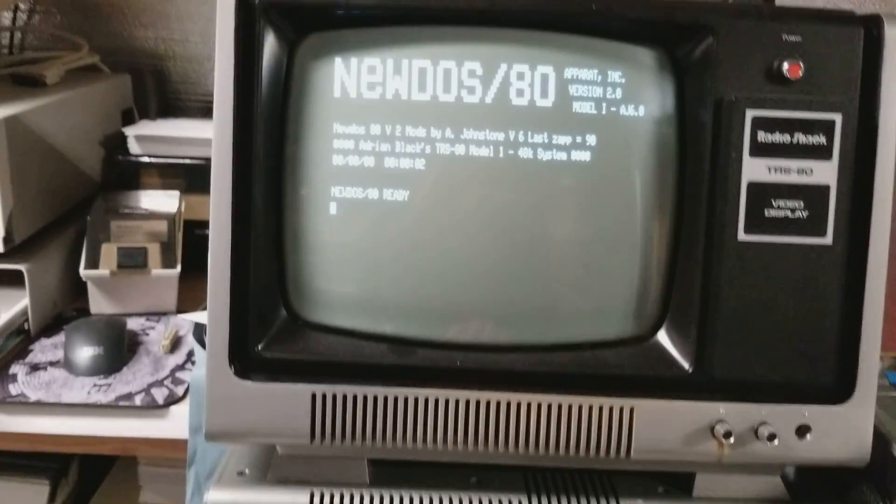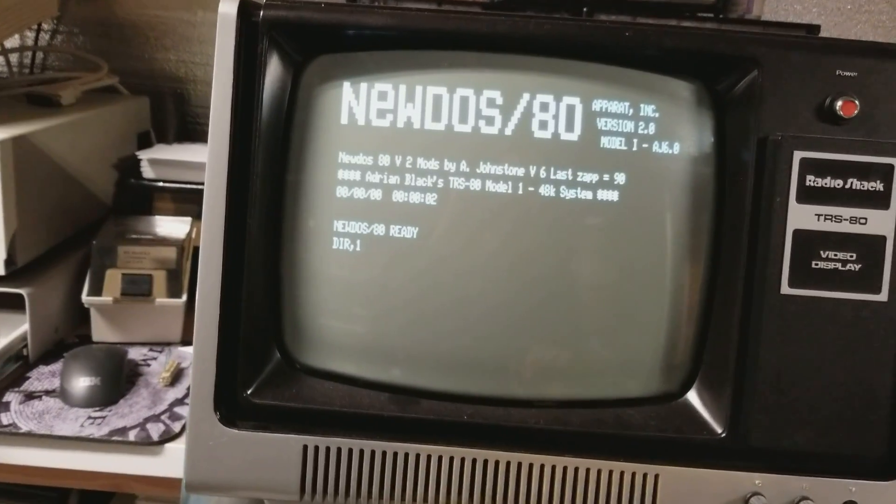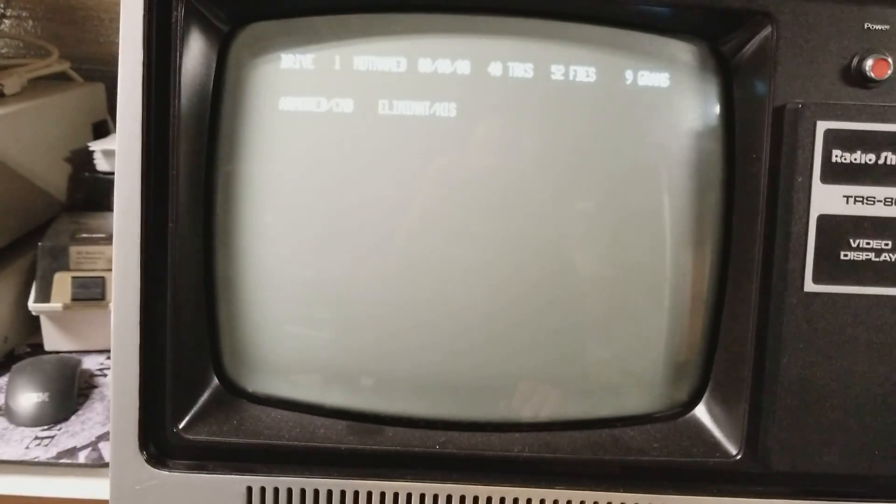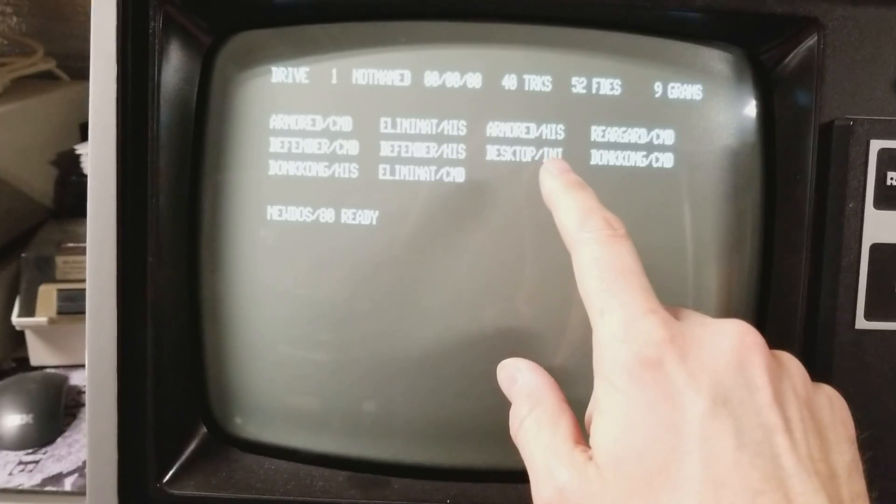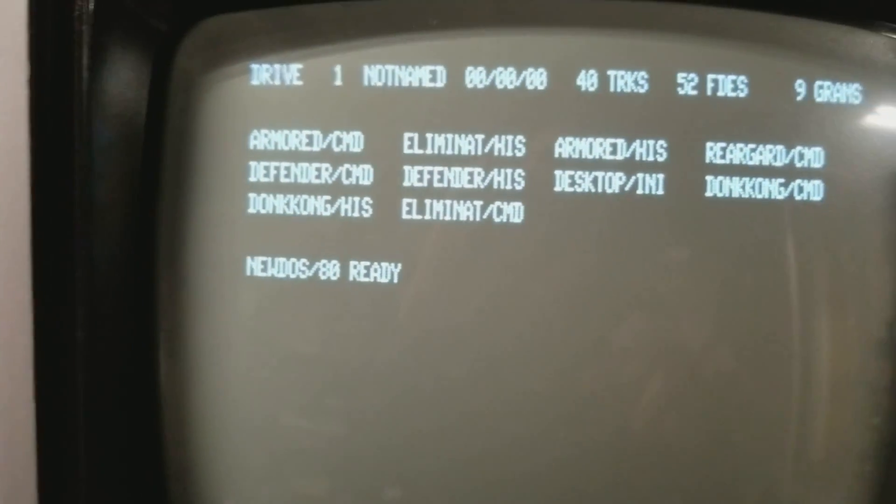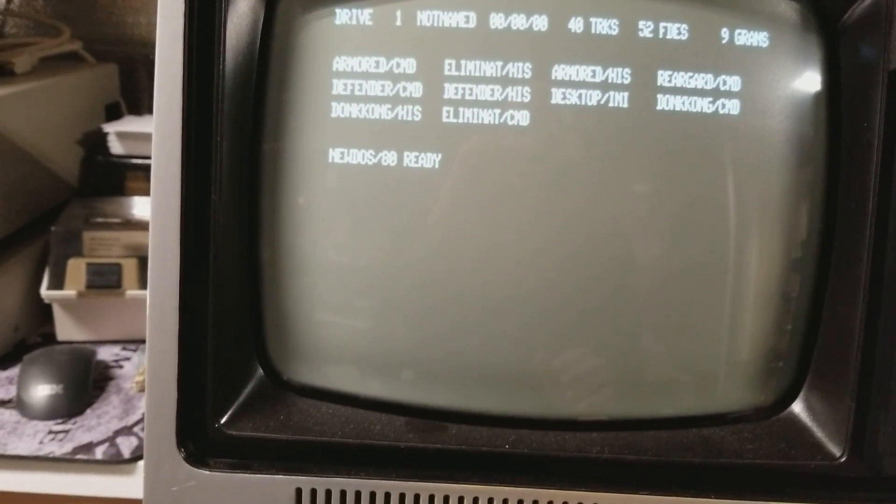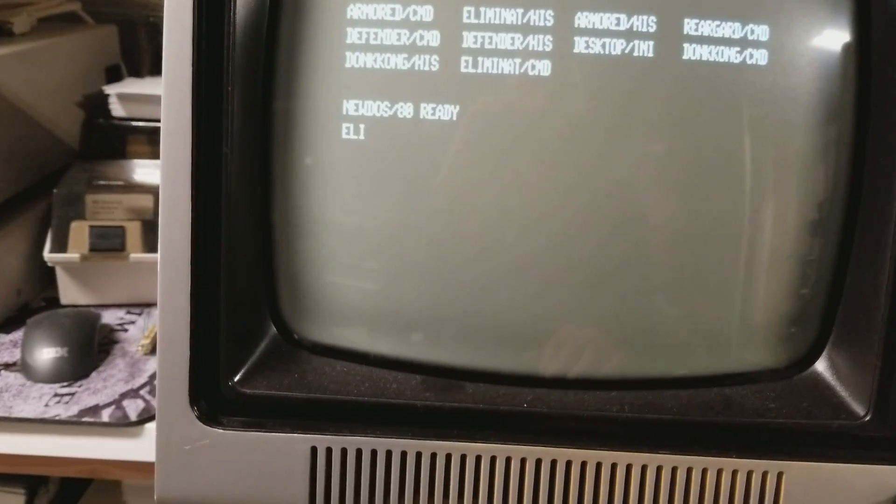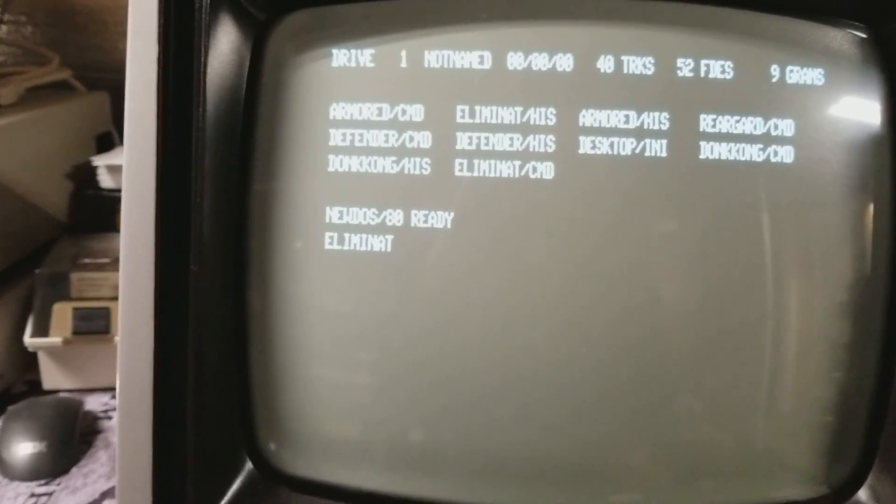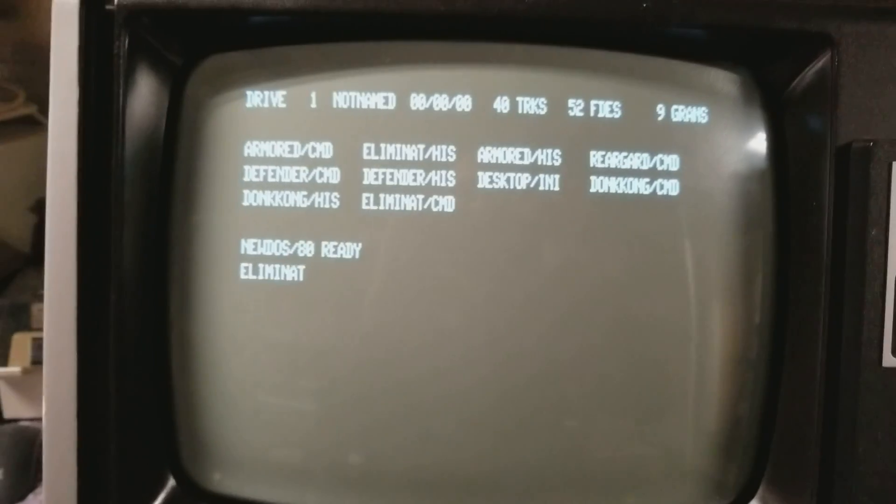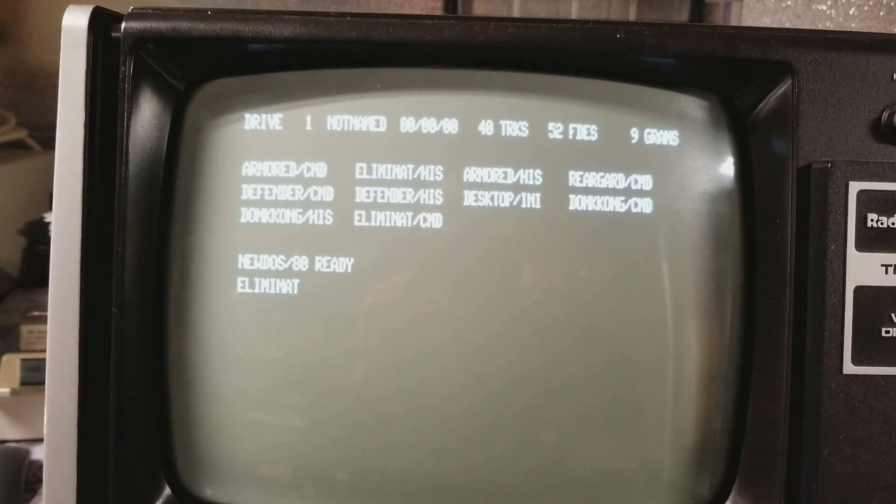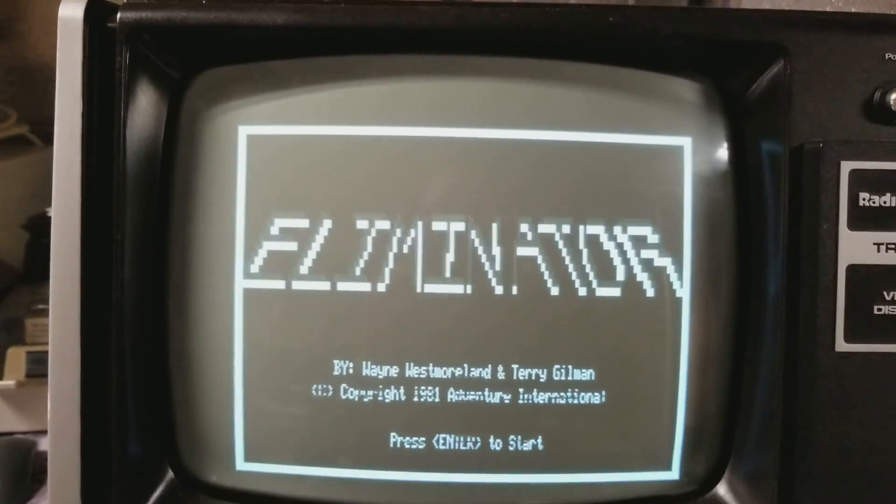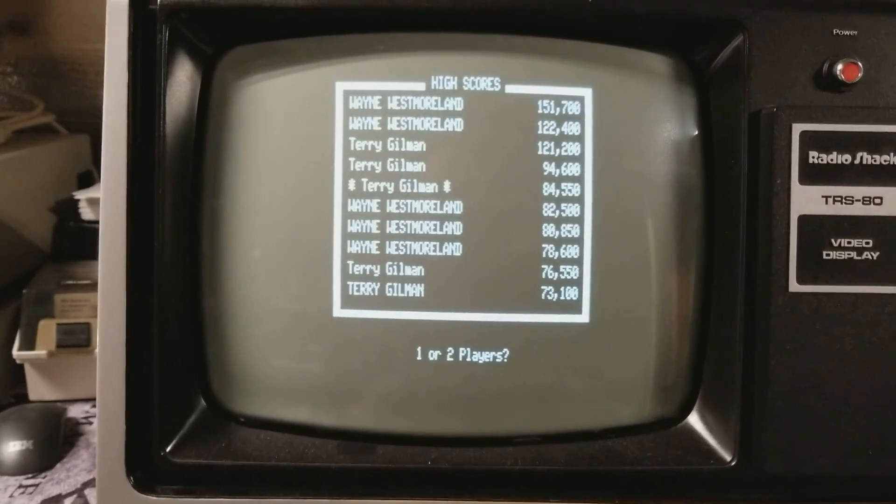All right we do DIR,1 and we take a look at what's on there. Okay those are the files. Oh desktop.ini got put on here. That's the Windows file. Let's try one of these like Eliminator. You just type that and that runs the program. There it is, Eliminator and it works.